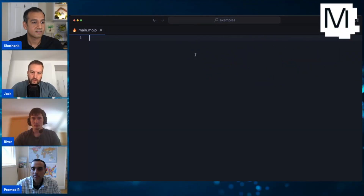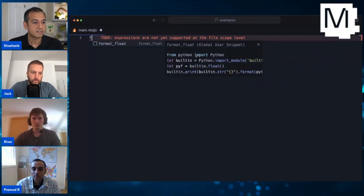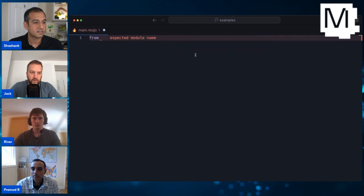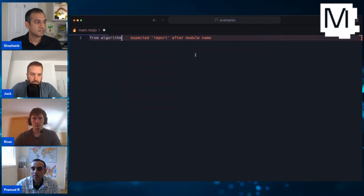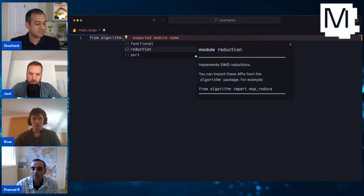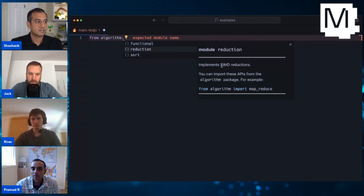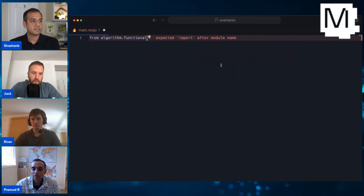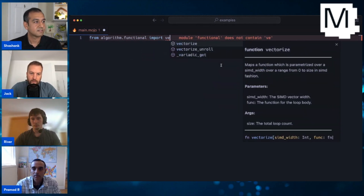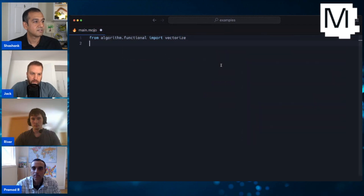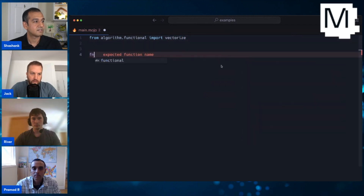For this demo, I'm going to type 'from' and then press Ctrl+Space, which brings up everything in the standard library. We're looking in 'algorithm', and if you don't see these little hints on the right, you can press Ctrl+Space to bring them up. We're going to get 'functional' and then import, and I want to get 'vectorized'. We'll go over what that does in a second.